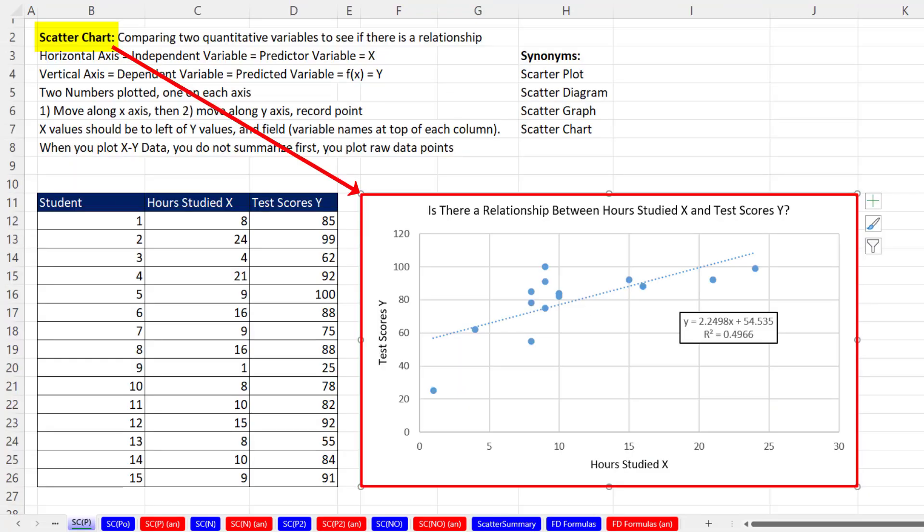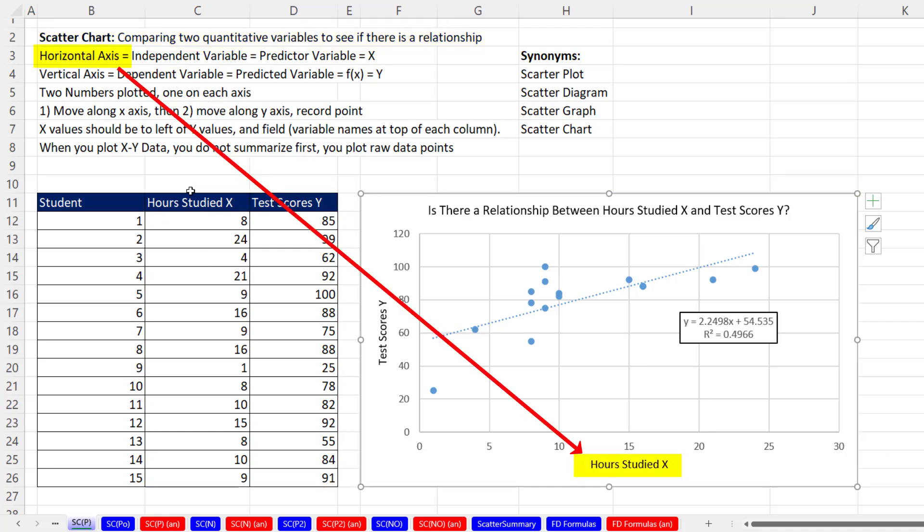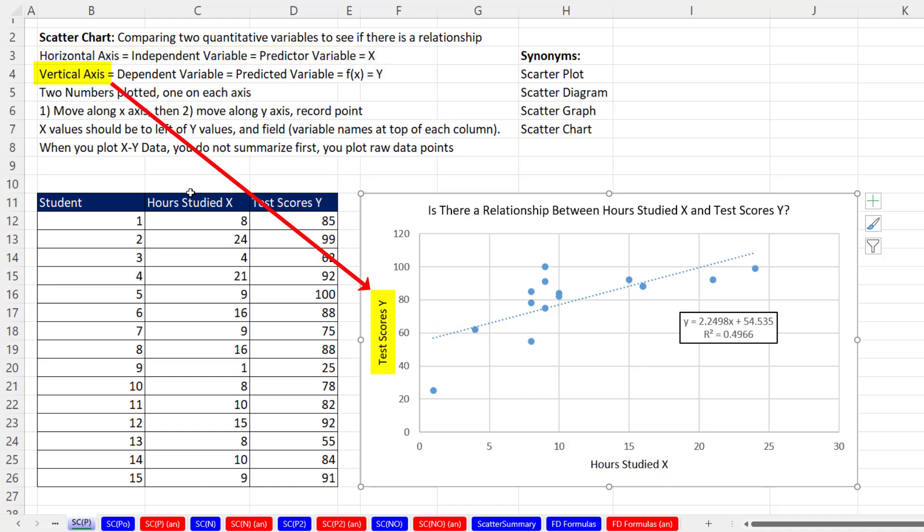When we create a scatter chart, we're comparing two quantitative variables to see if there's a relationship. The horizontal axis is called the independent variable or predictive variable or x value. The vertical axis is the dependent variable or the predicted variable, sometimes known as f of x or y.